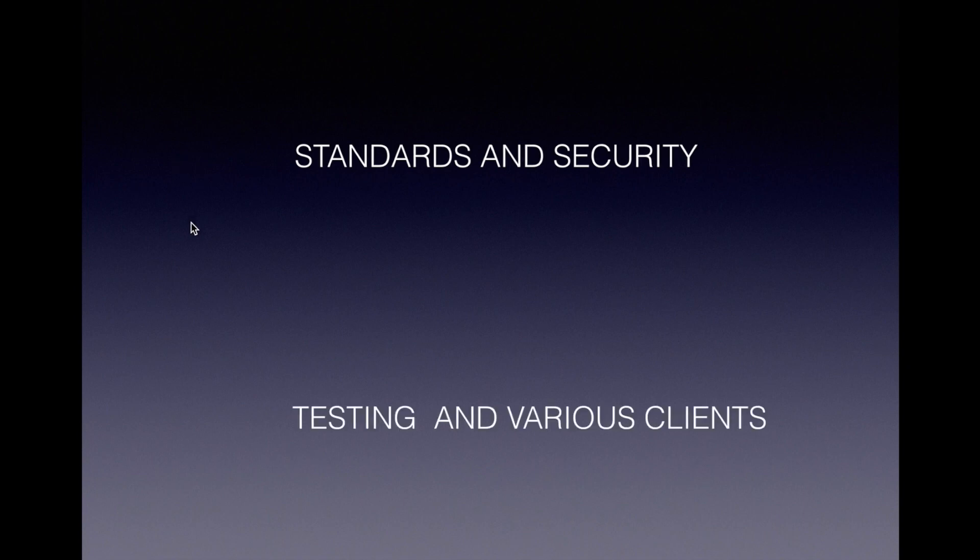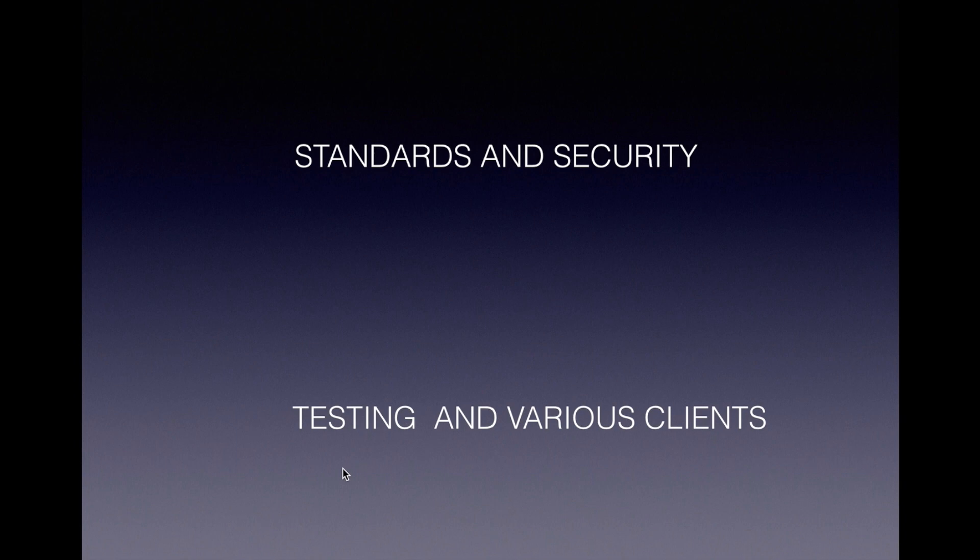You will be testing both SOAP and REST using testing tools like SOAP UI and Chrome REST plugin. You will be developing various consumers using Java as well as JavaScript.